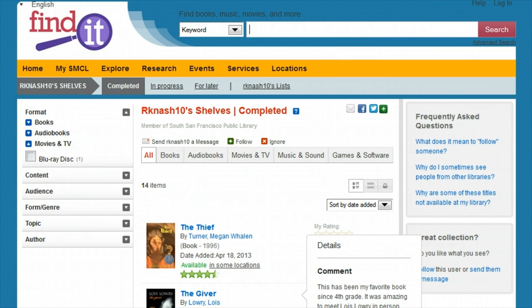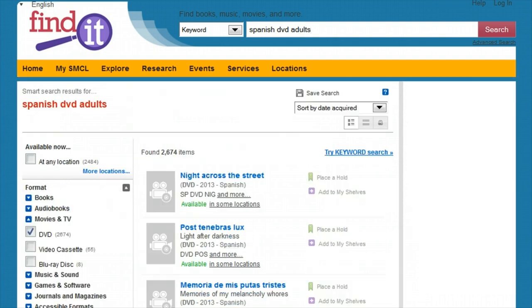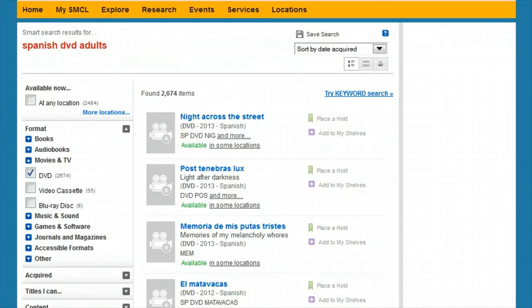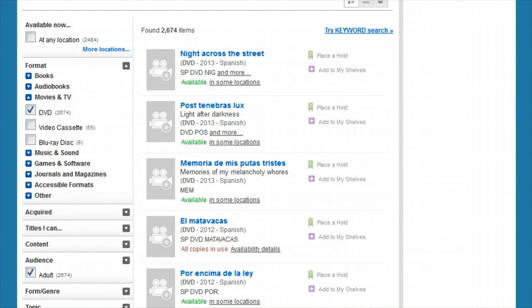A simple search for Spanish adult DVDs will return a list of items in DVD format for an adult audience and with audio or subtitles in Spanish.